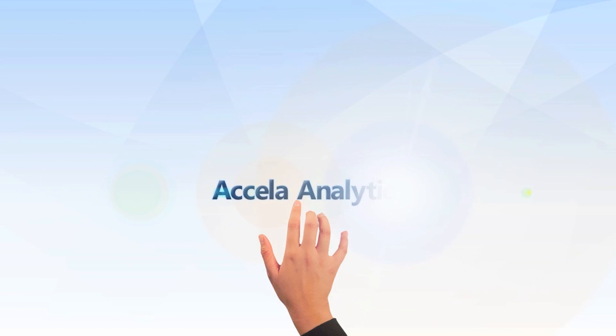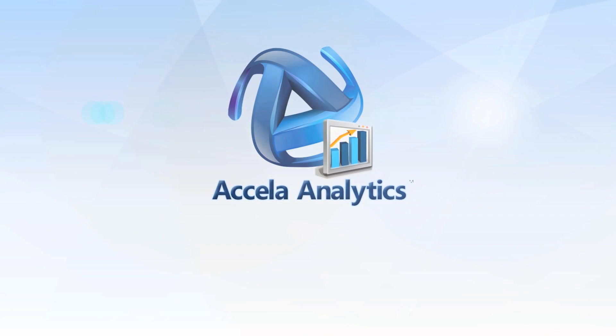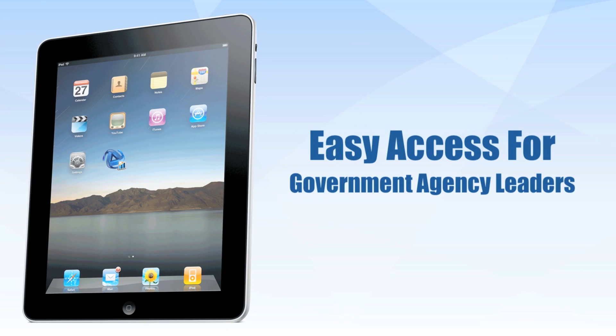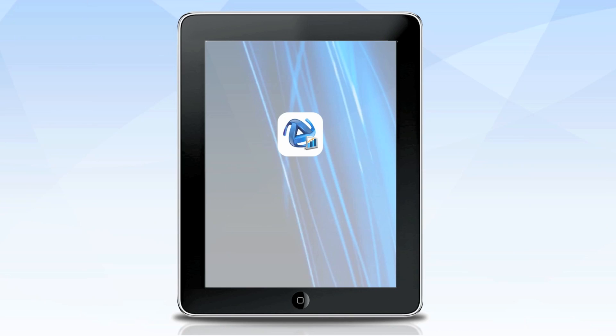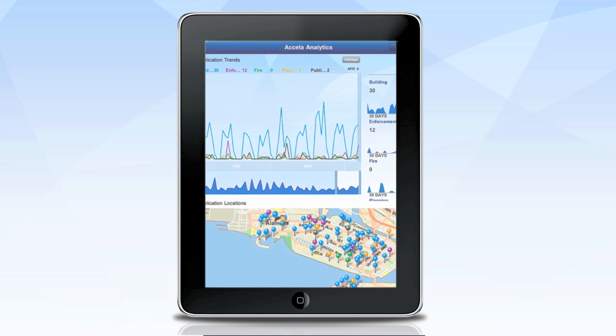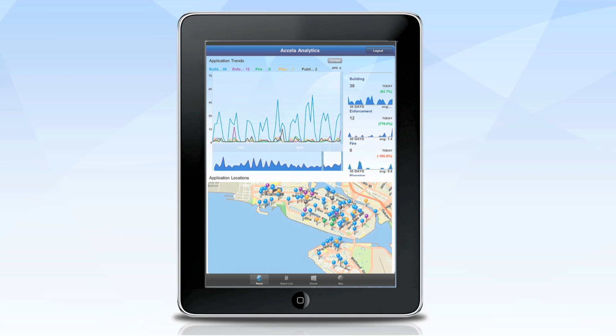Now you can bring the benefits of government transparency to your fingertips with Excella Analytics, the first iPad app that lets agency leaders easily access and analyze the Excella automation enterprise data behind their operations, anytime, anywhere. Excella Analytics is a free native iPad app that displays back-end data in a clear and navigable dashboard, showing a variety of activities and trends in graphical format, allowing you to interact with it and drill into specific records.